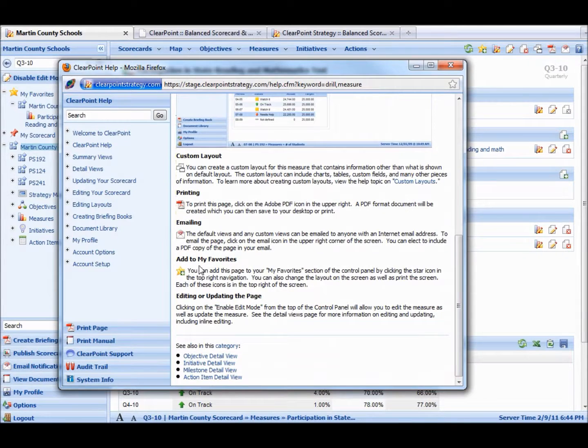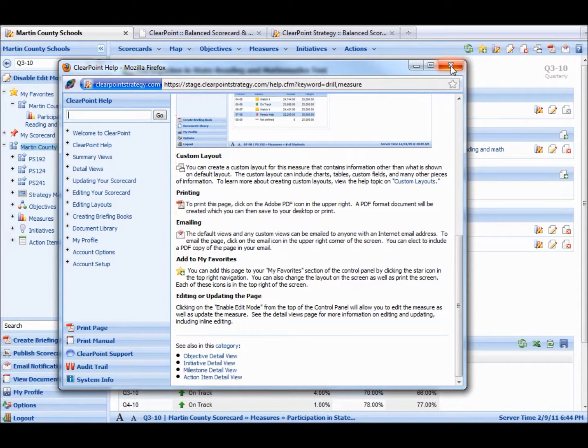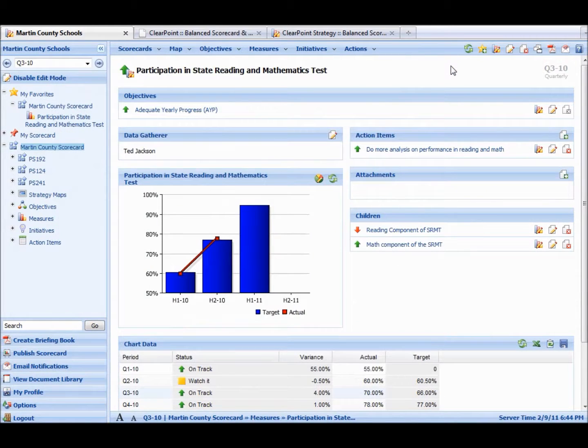You can see this is actually about adding to my favorites, to emailing, printing. You can search over here too if you need more help. So let's close this.